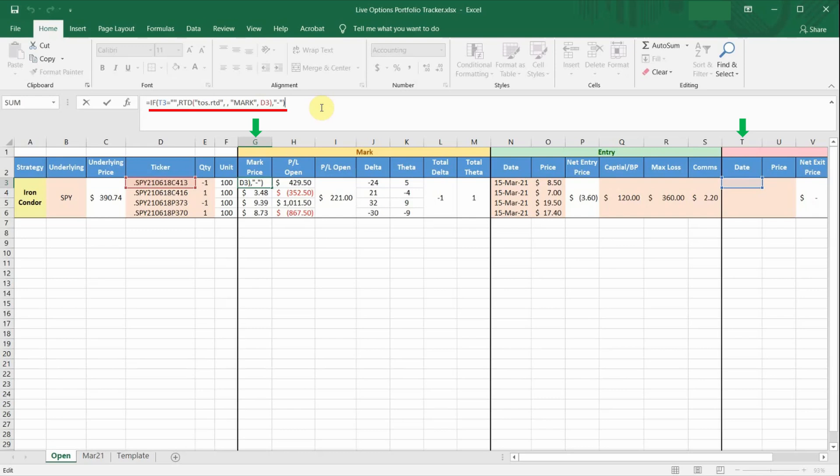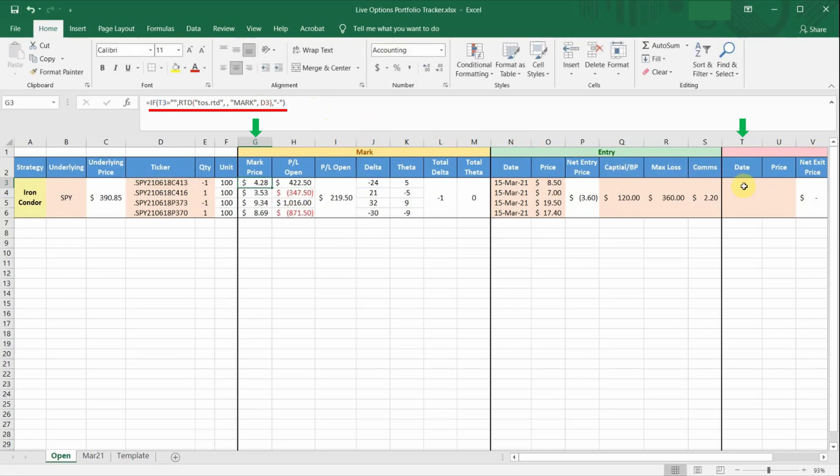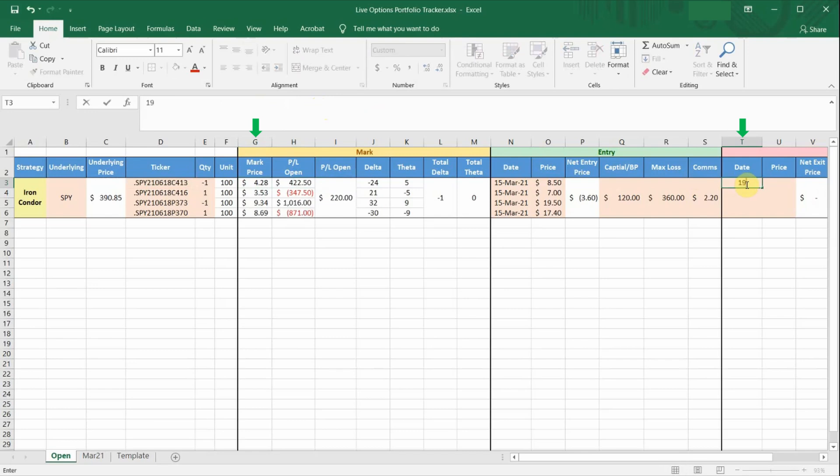So if you look at the mark price formula for this particular option leg, if cell T3 is empty, which means that the trade is still open because you have not input the closing date, it will continue to pull live prices from RTD. And if you put in a closing date for cell T3, it will stop pulling live prices. So if I try putting in a closing date in cell T3, you will see that the mark price is now empty.